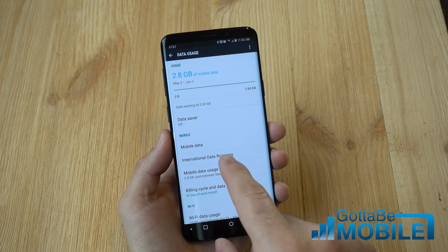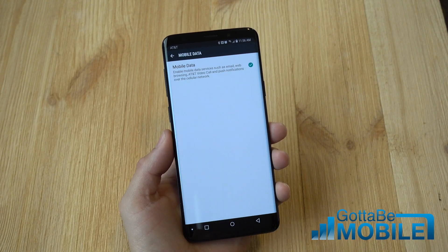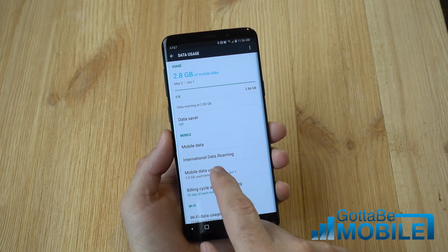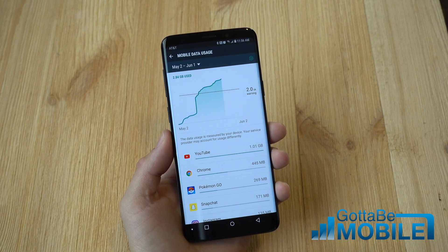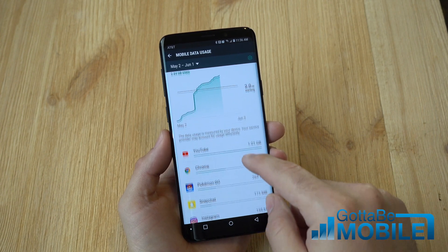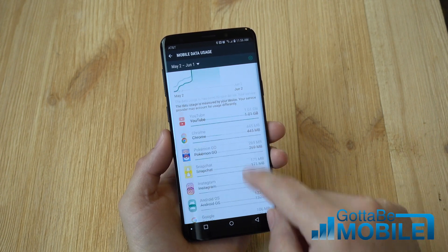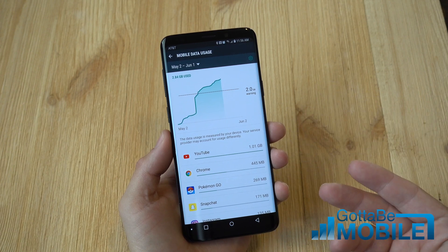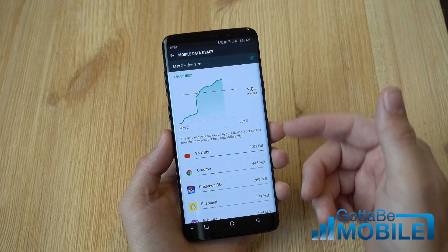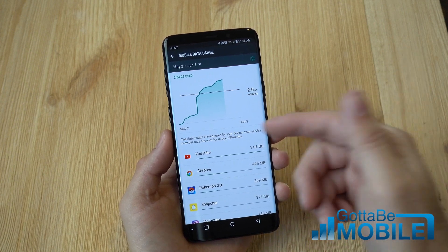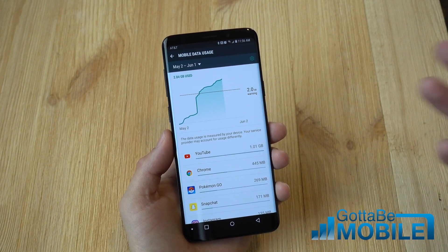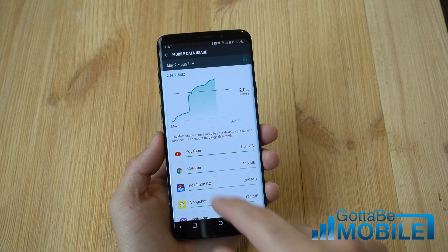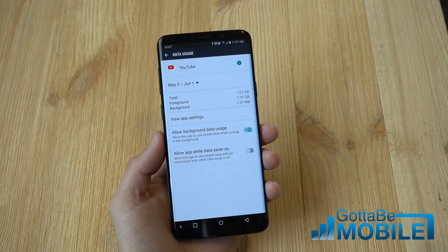You can also tap on Mobile Data right here, then Mobile Data Usage, and get a full breakdown of what apps are using the data, so you know what day kind of went overboard or what's using too much if you're going over.